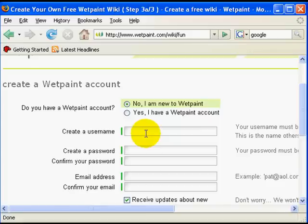In the next step I've got to create an account to access my wiki site and fill in the required fields.